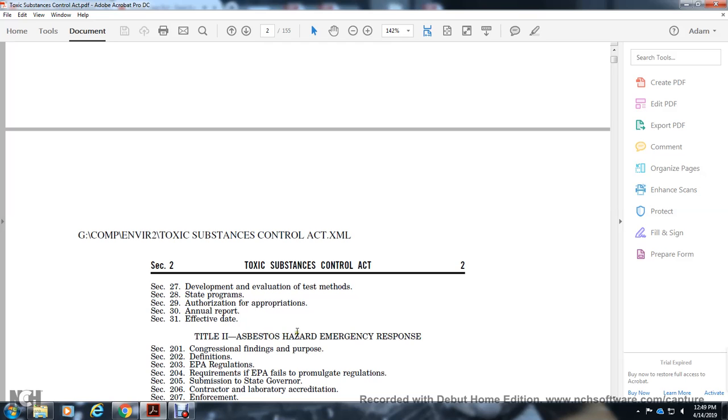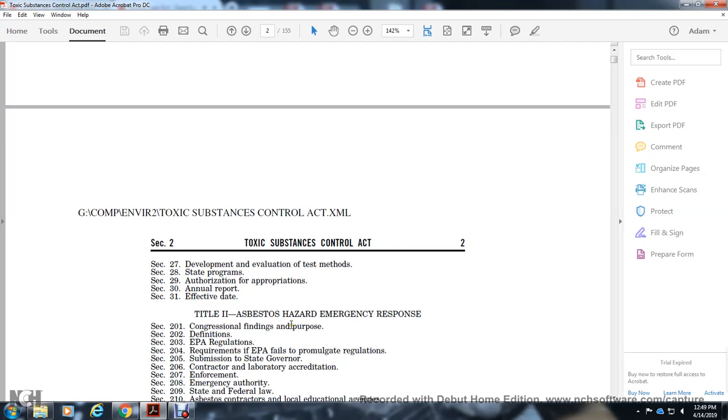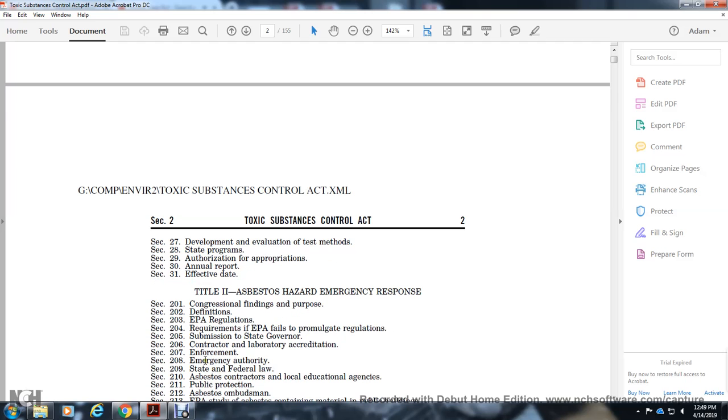Title 2: Asbestos Hazard Emergency Response. Section 201: Congressional Findings and Purpose. Section 202: Definitions. Section 203: EPA Regulations. Section 204: Requirements If EPA Fails to Promulgate Regulations. Section 205: Submission to State Governors. Section 206: Contractor and Laboratory Accreditation. Section 207: Enforcement. Section 208: Emergency Authority.